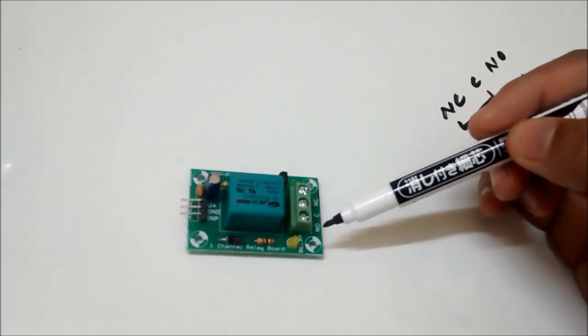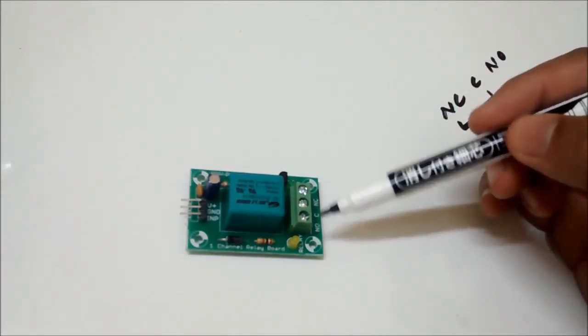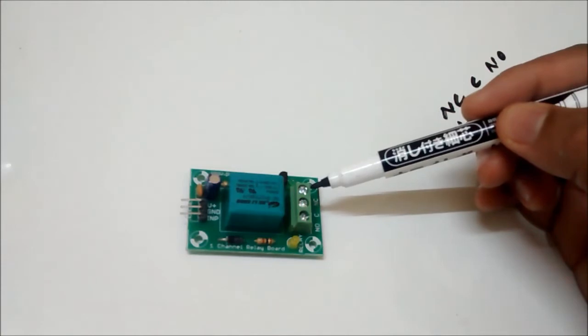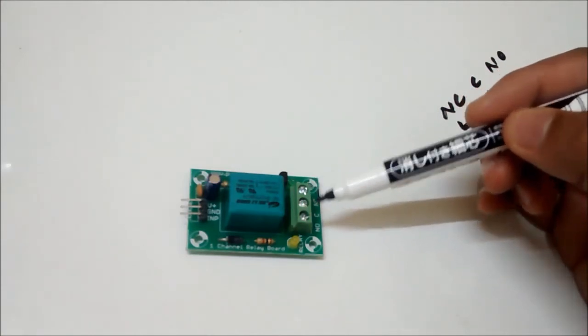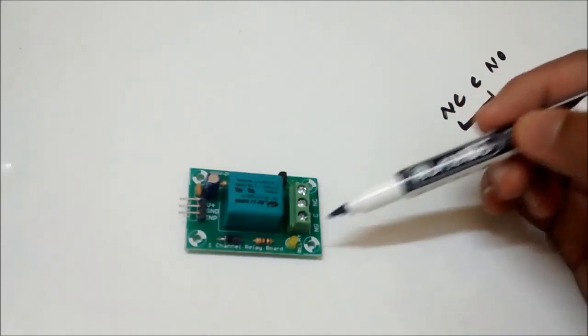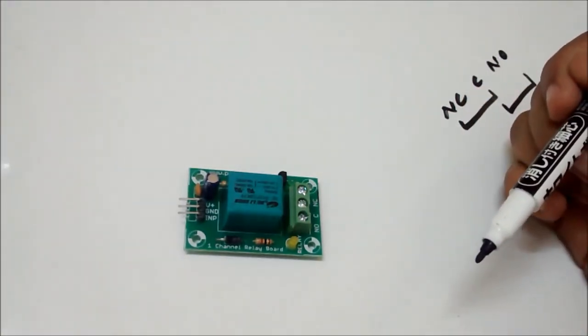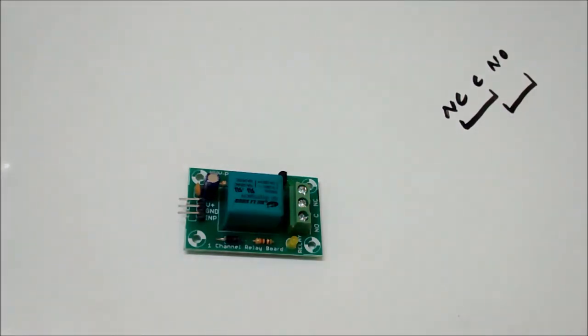So basically the relay will switch from C and NC circuit to C and NO circuit. I'll explain the working by connecting a motor as a load on the other side and giving input from a microcontroller.